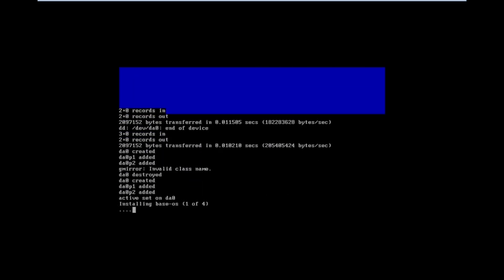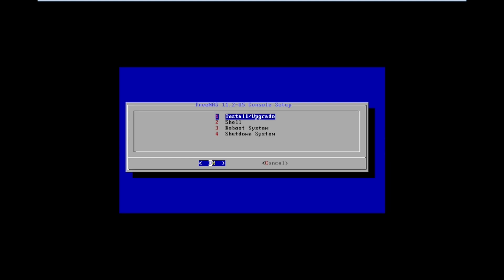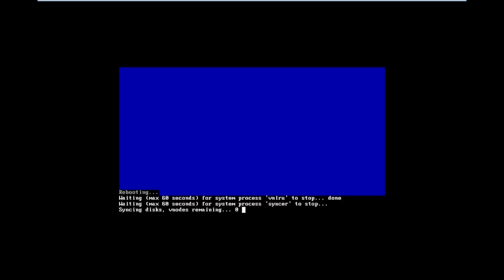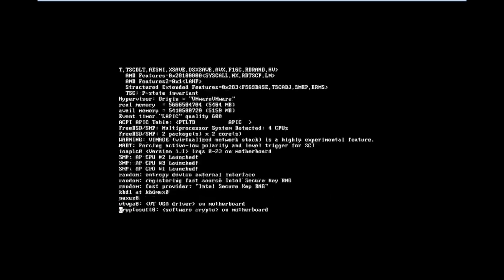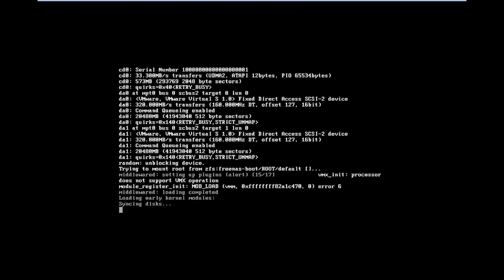It will take time to complete — in this video I am using fast forwarding to avoid lag. Now our installation is finished. We need to remove the installation media and then press Reboot. Press OK and the system will reboot. After rebooting it will start to load the FreeNAS operating system.